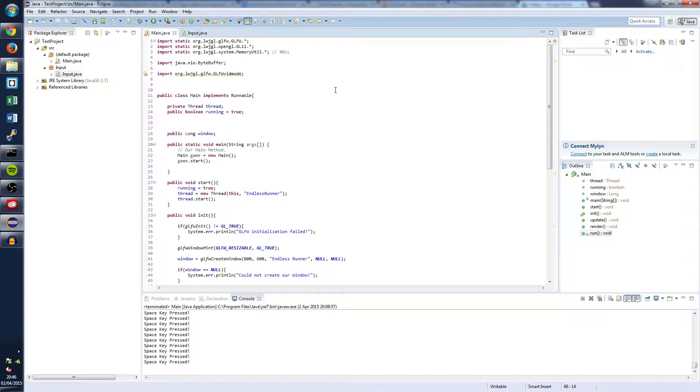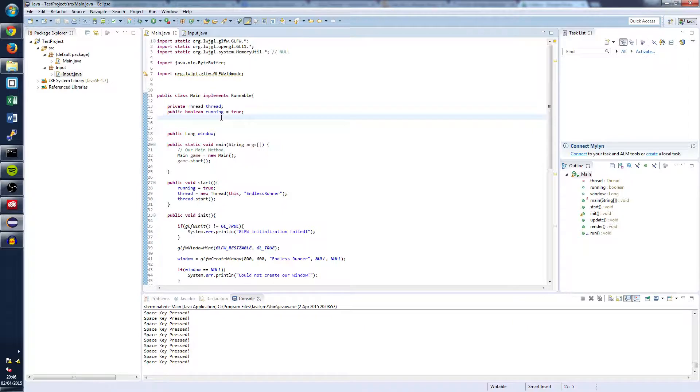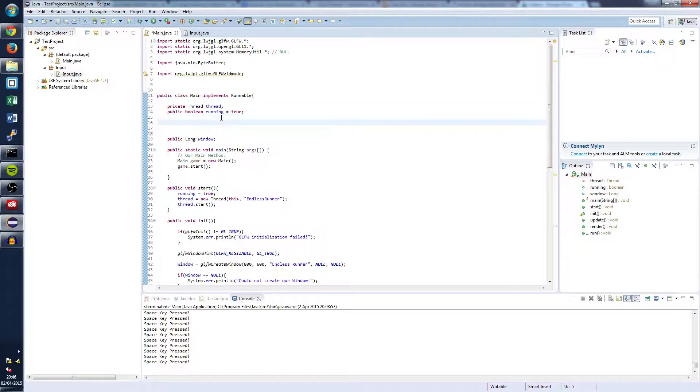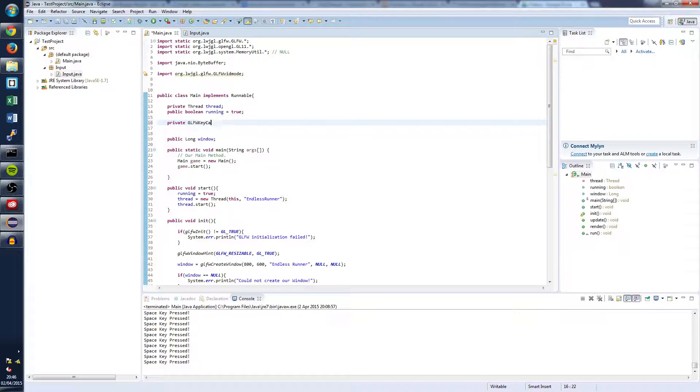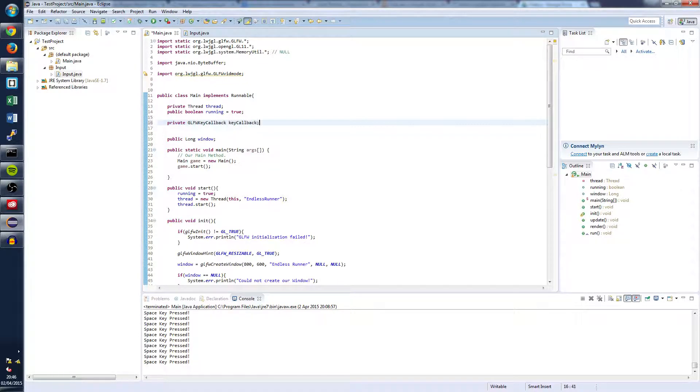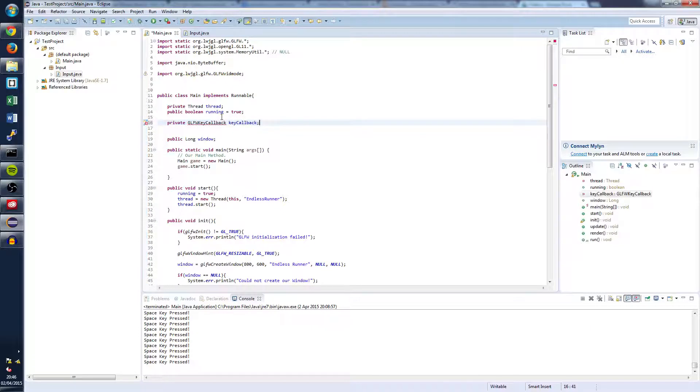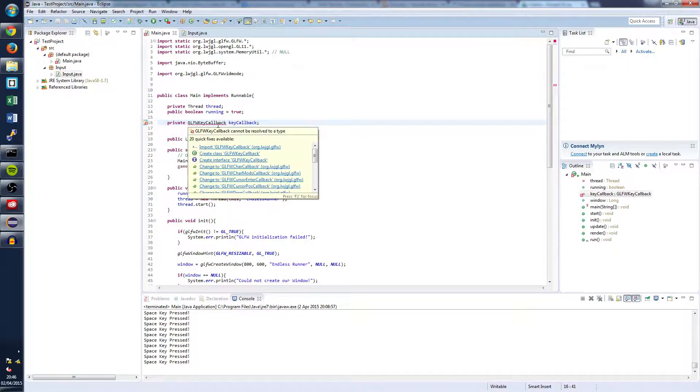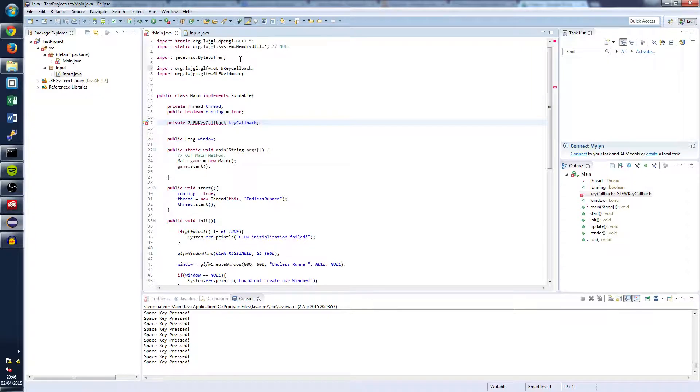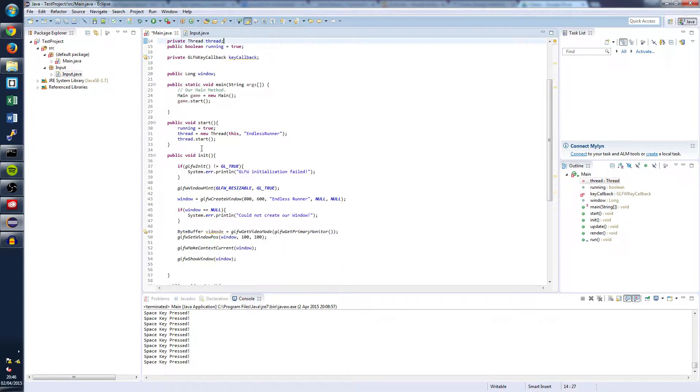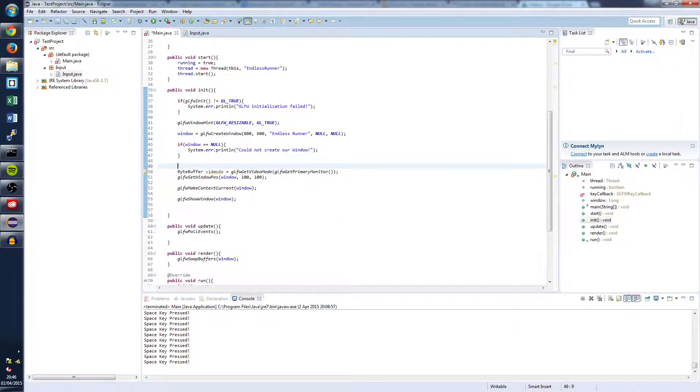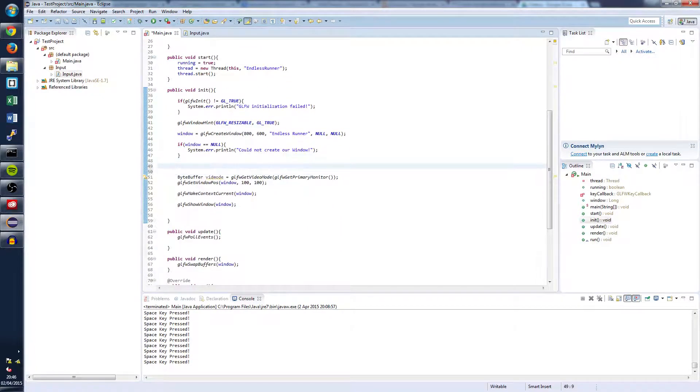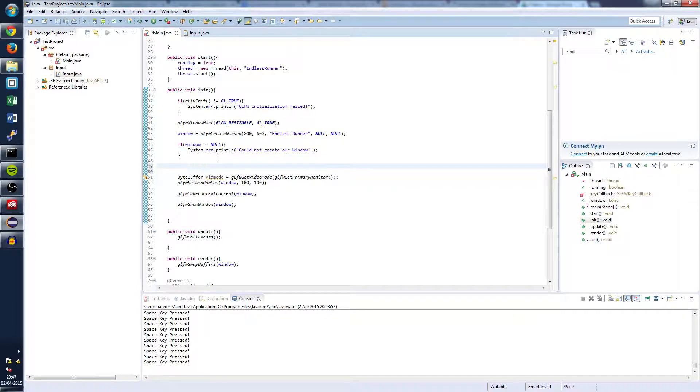So we went to our main class and right up at the top we're going to want to declare a new key callback. And we can do that by doing private glfw key callback key callback. And we're going to want to import that again. And once we've done that we're going to want to set our windows key callback equal to our new input class.